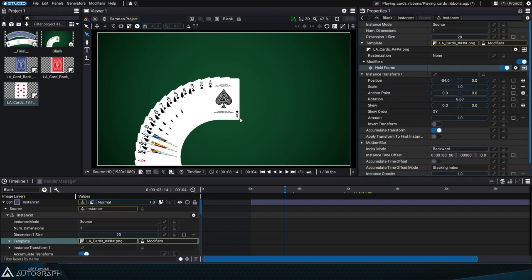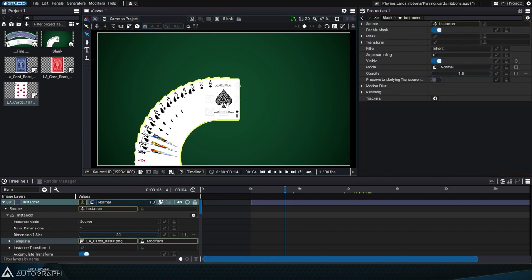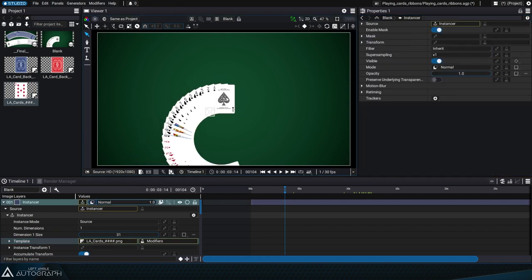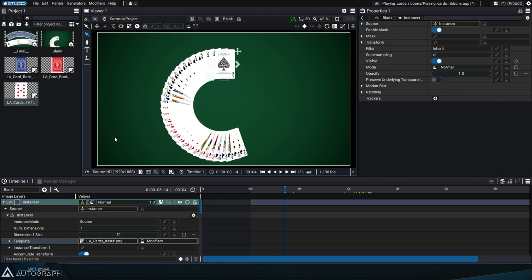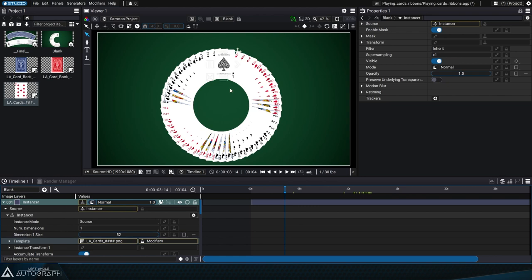Next, let's increase the number of instances, but before that we'll just reduce the overall size of this instancer. We'll set the number of instances to 52 for the 52 cards. Now that all instances are in place, we can add modifiers that'll be applied onto each instance.